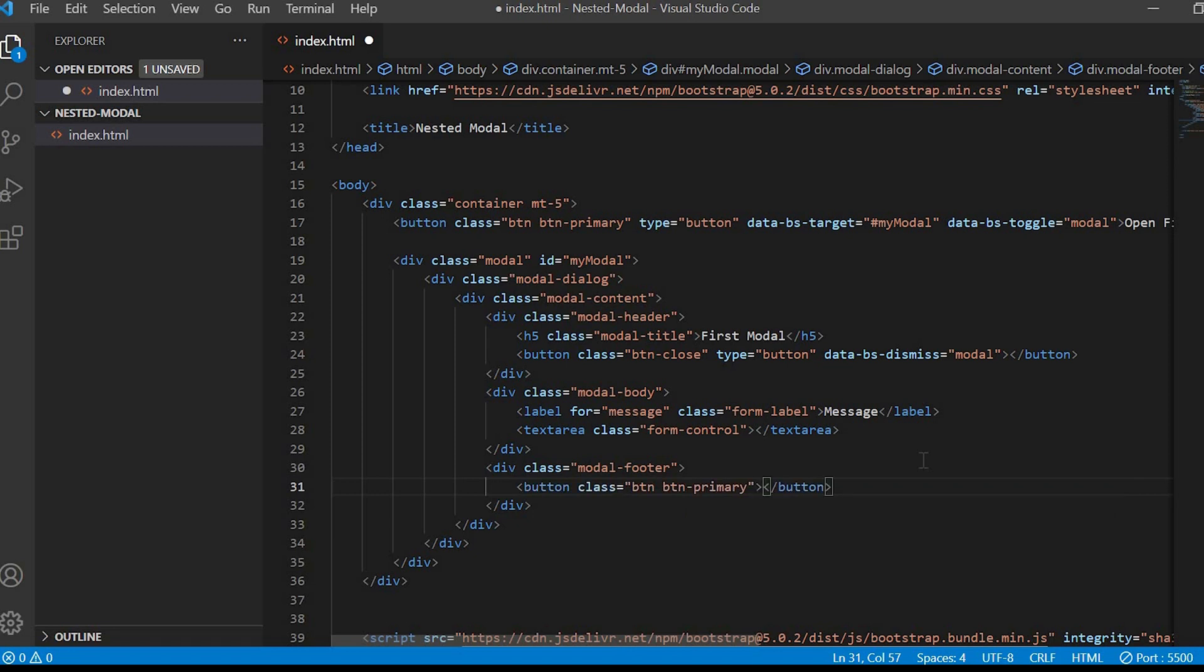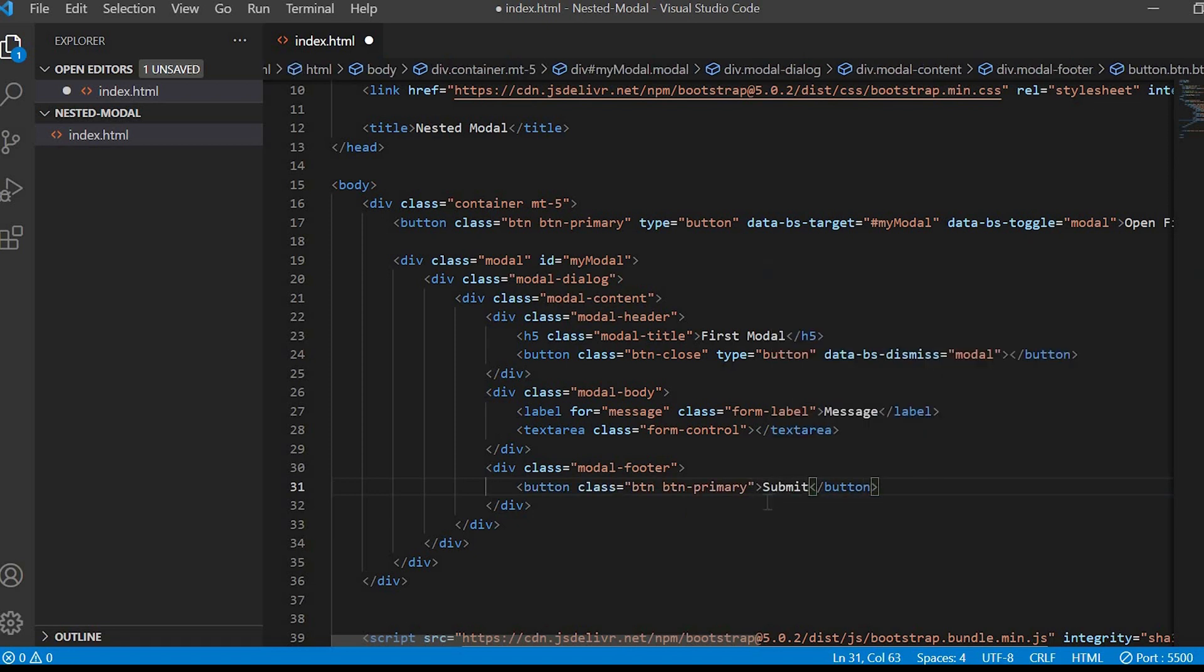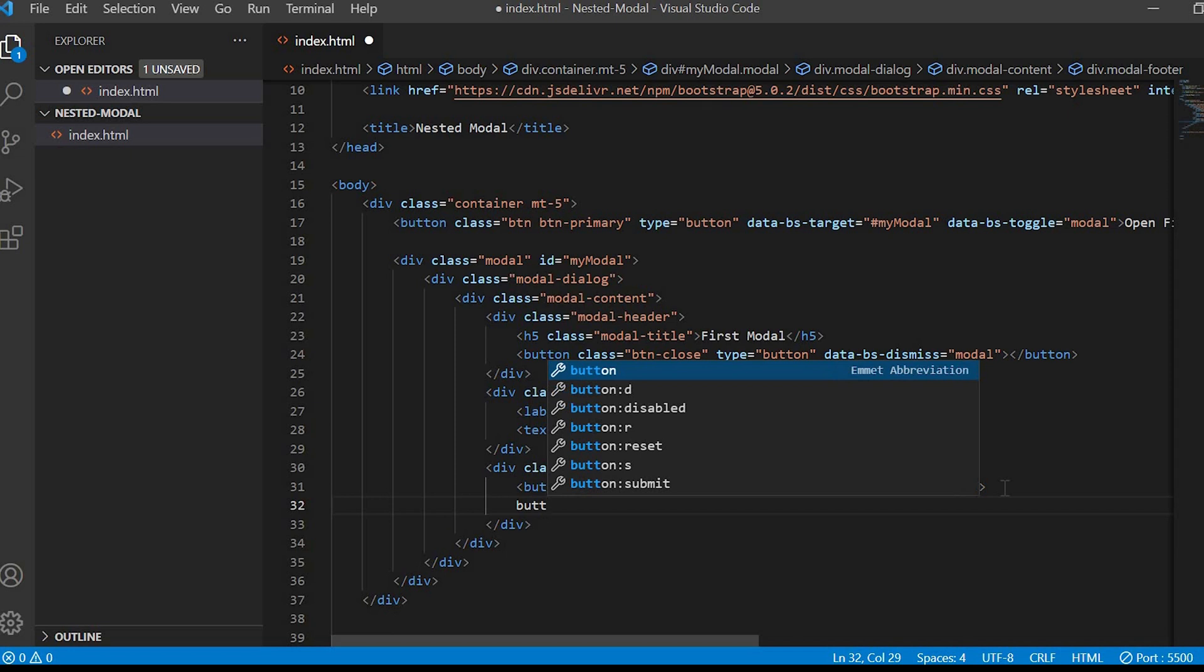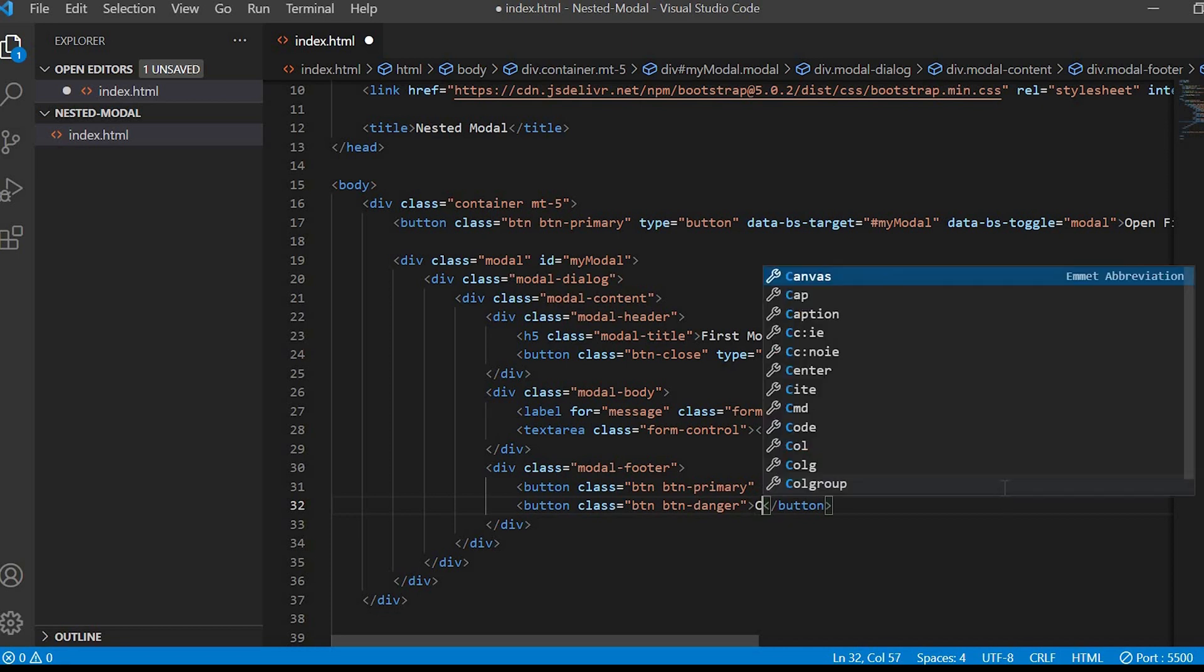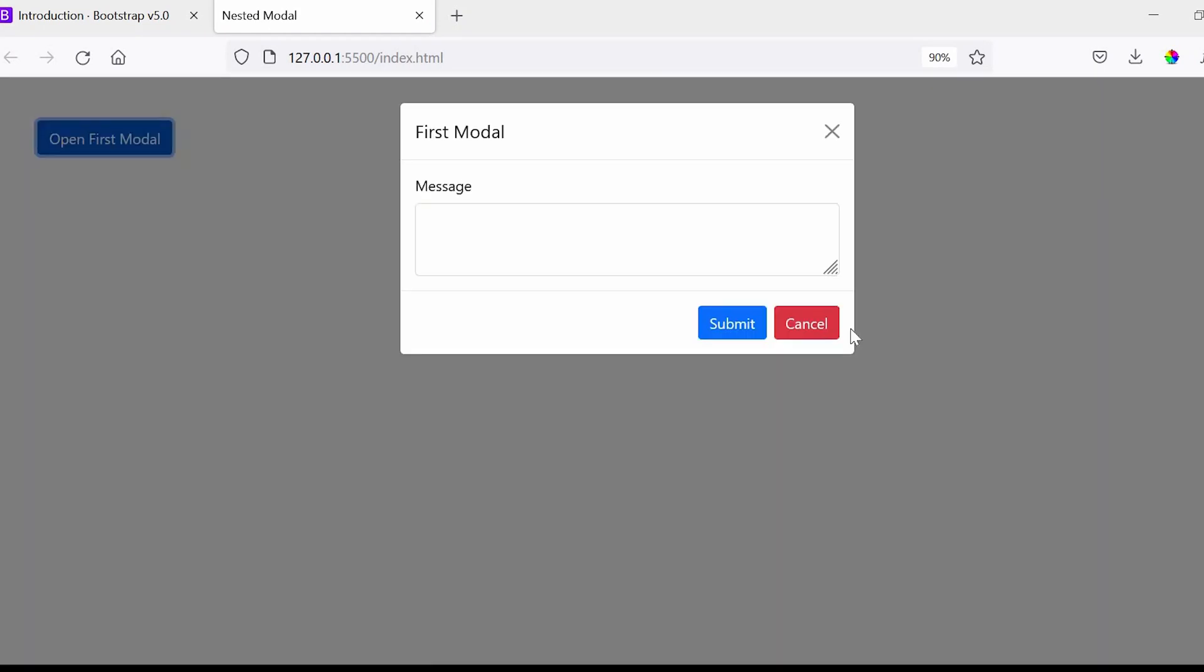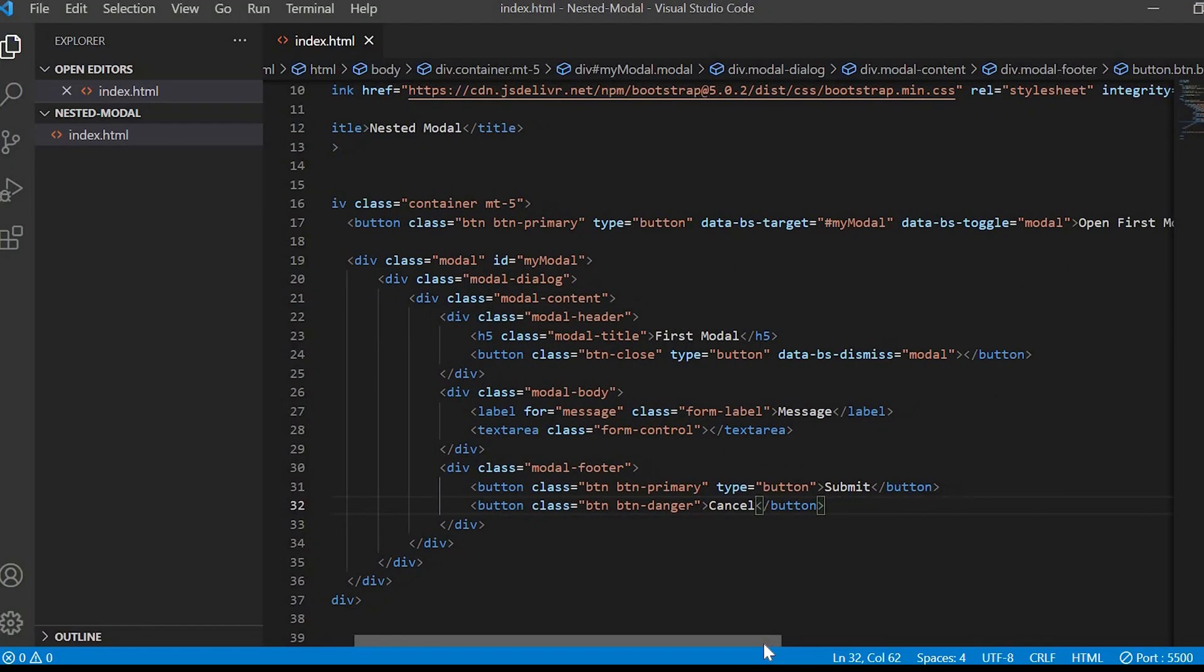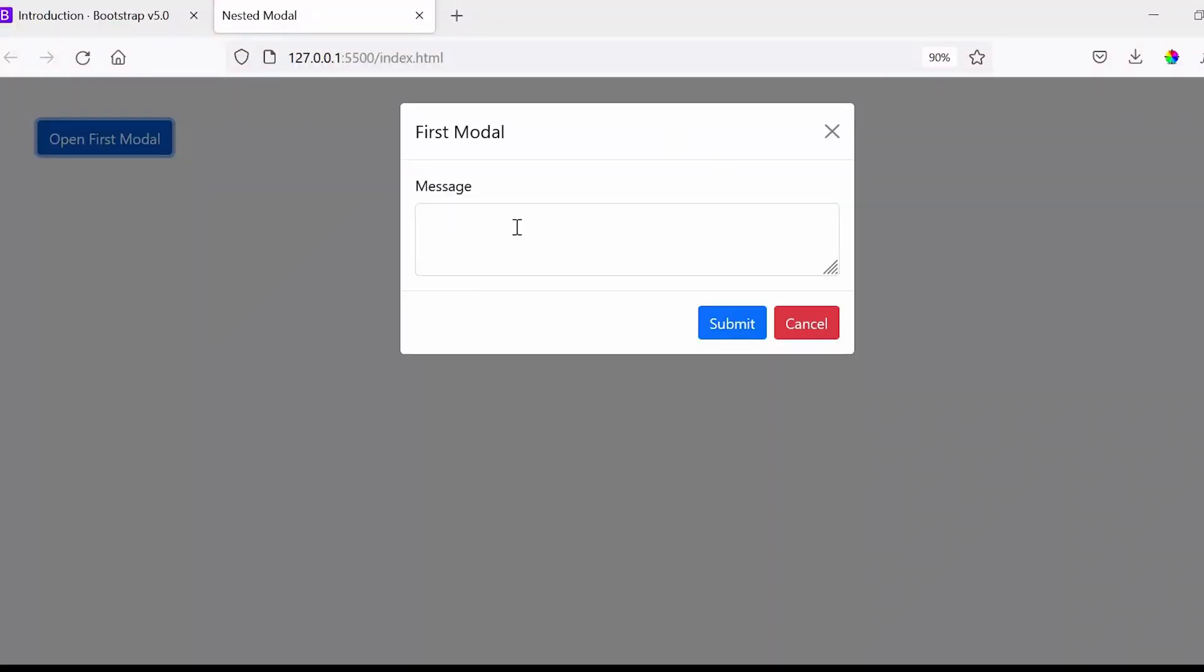So on click of cancel the modal pop-up should close. For that we'll be using the same data-bs-dismiss equals to modal. I'll just give bg-light class to the modal header.